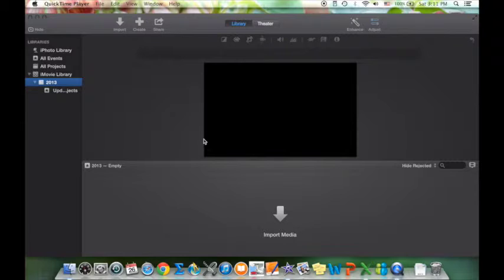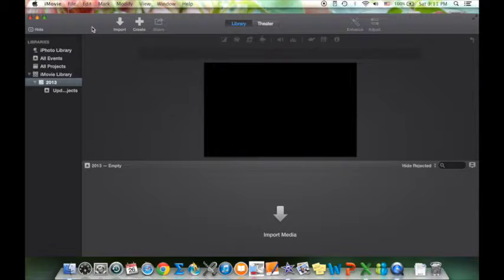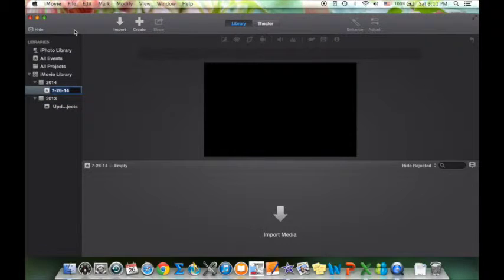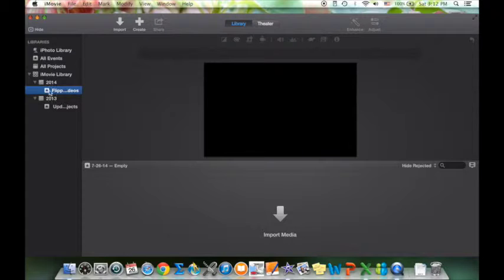In this video I'm going to show you some of the basics on how to use iMovie. I make a lot of videos so I like to keep the clips for each video separate. What I like to do is create different events — an event is kind of like a folder where you can put all your clips and movies in and categorize them by unit. I'm going to call this event 'Flipped Videos.'